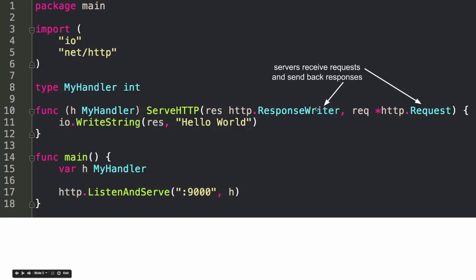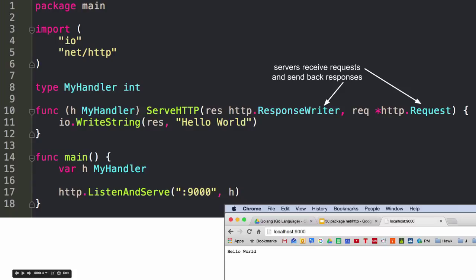And so I just created my own type so I could attach this method to it. And now that this method's attached to it, it's implementing the handler interface. And now this will be able to handle requests and write responses through the web. And so we just use HTTP listen and serve, pass that in. And so serve is receive requests and send back responses. It's that simple. Like that's one of the key takeaways.